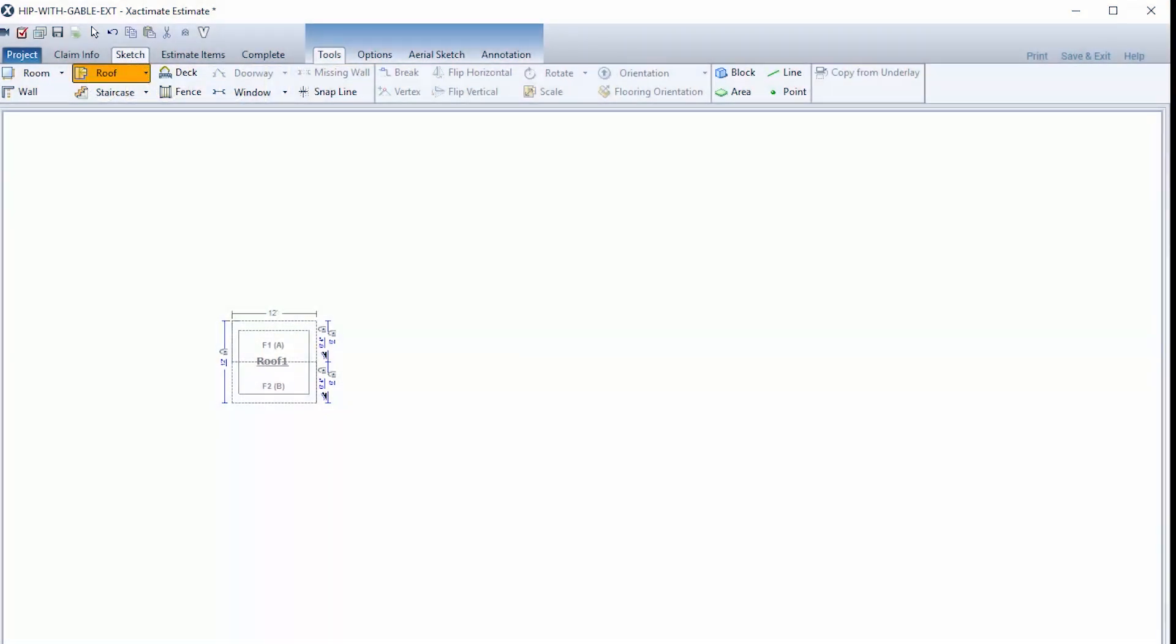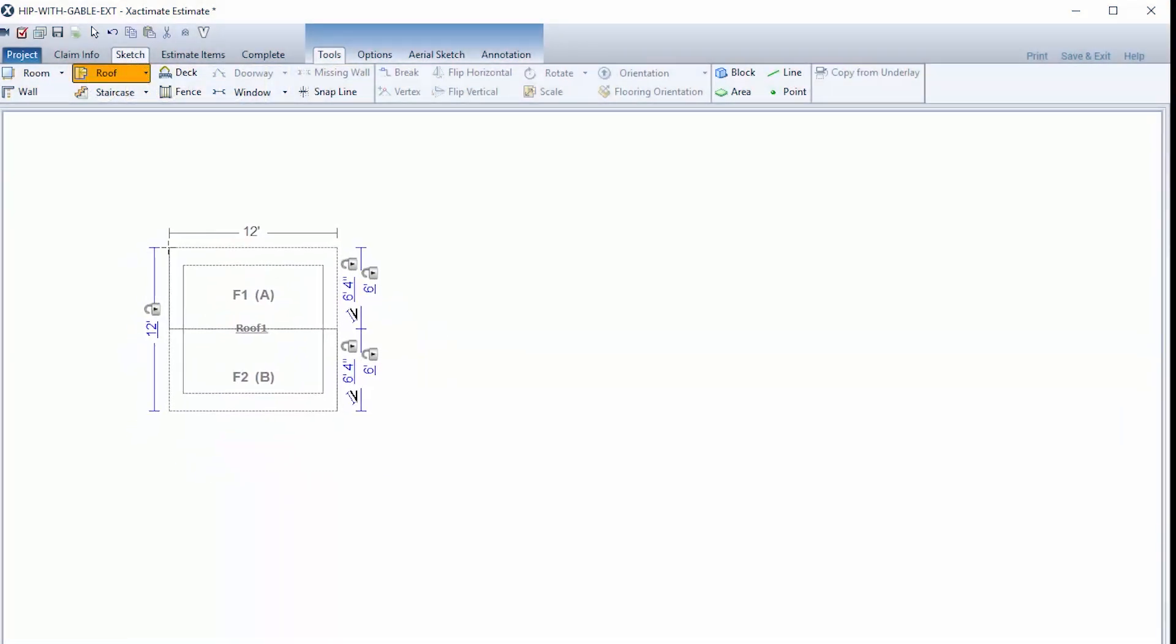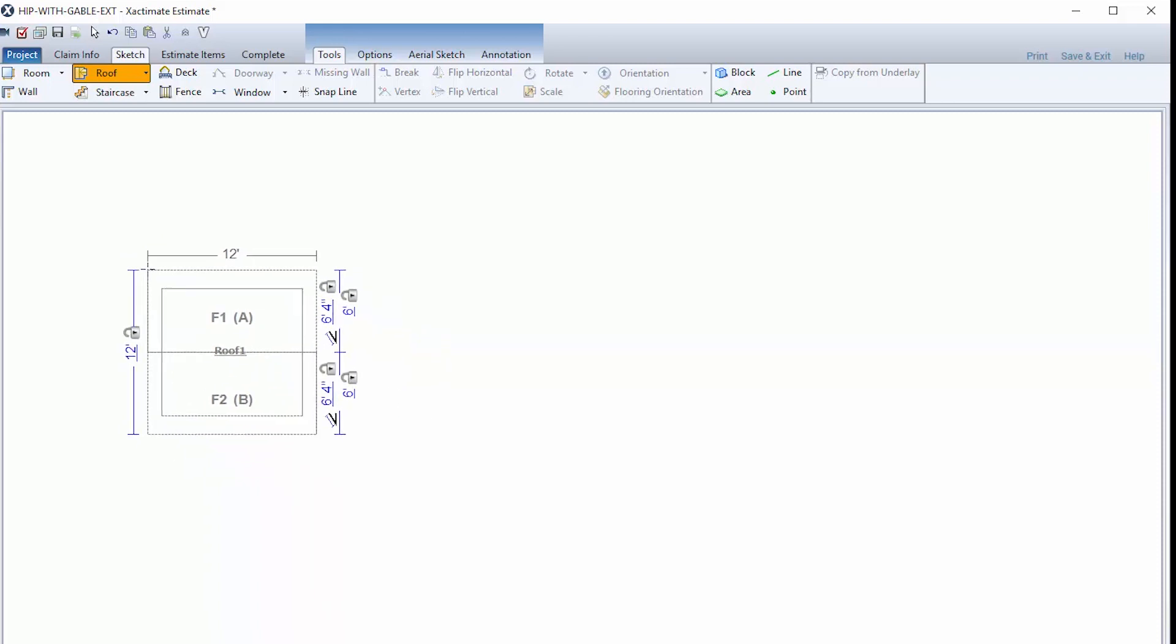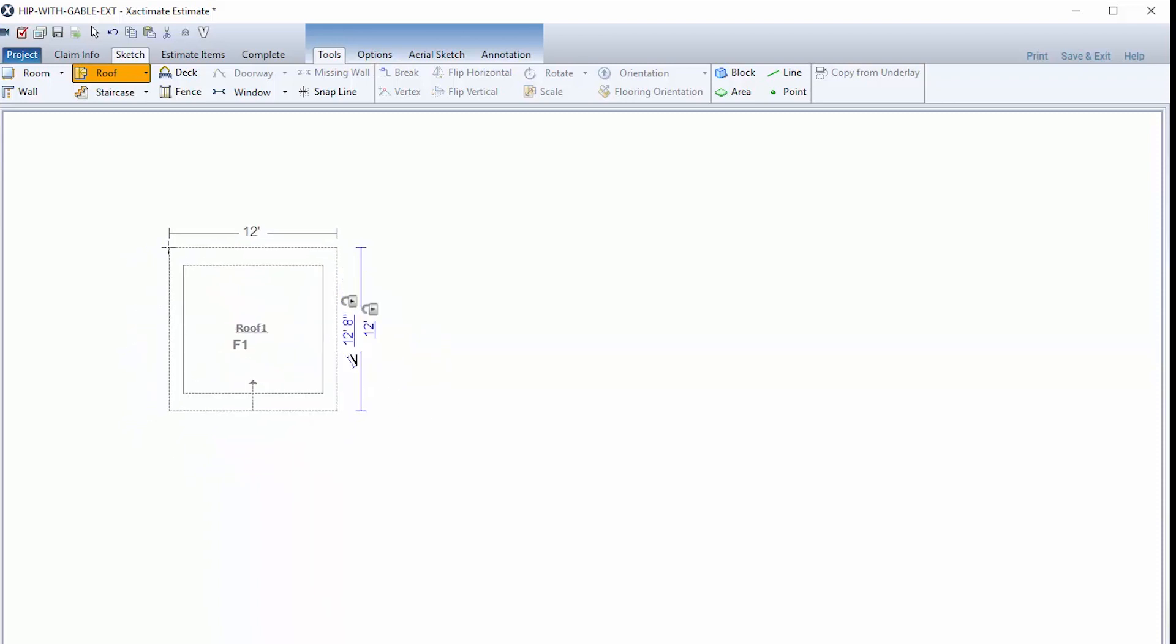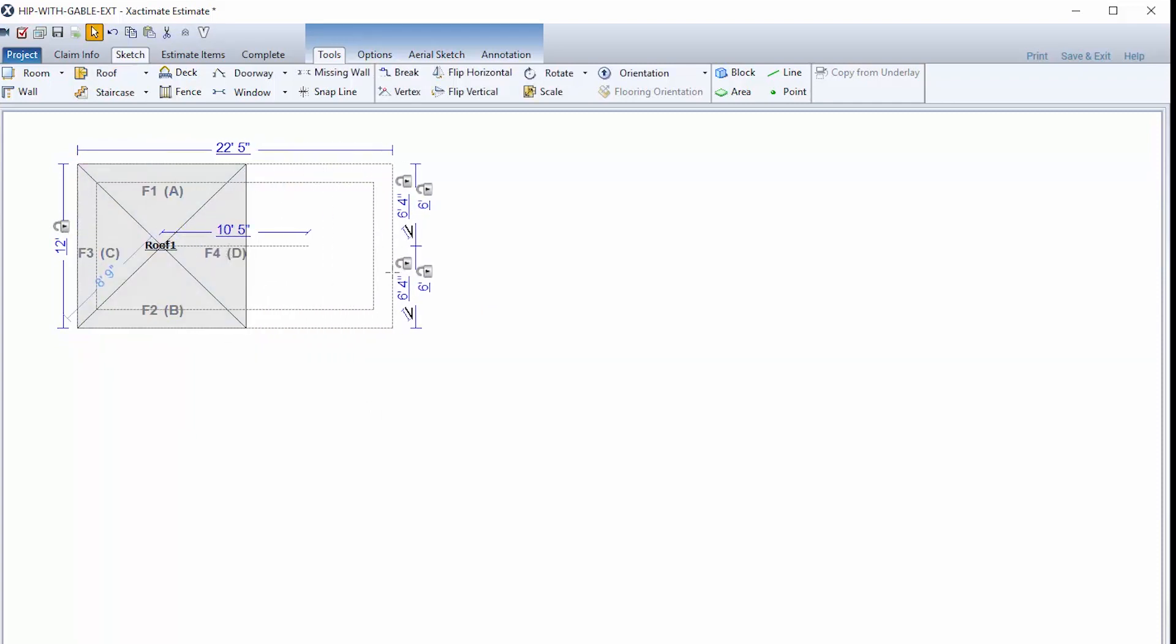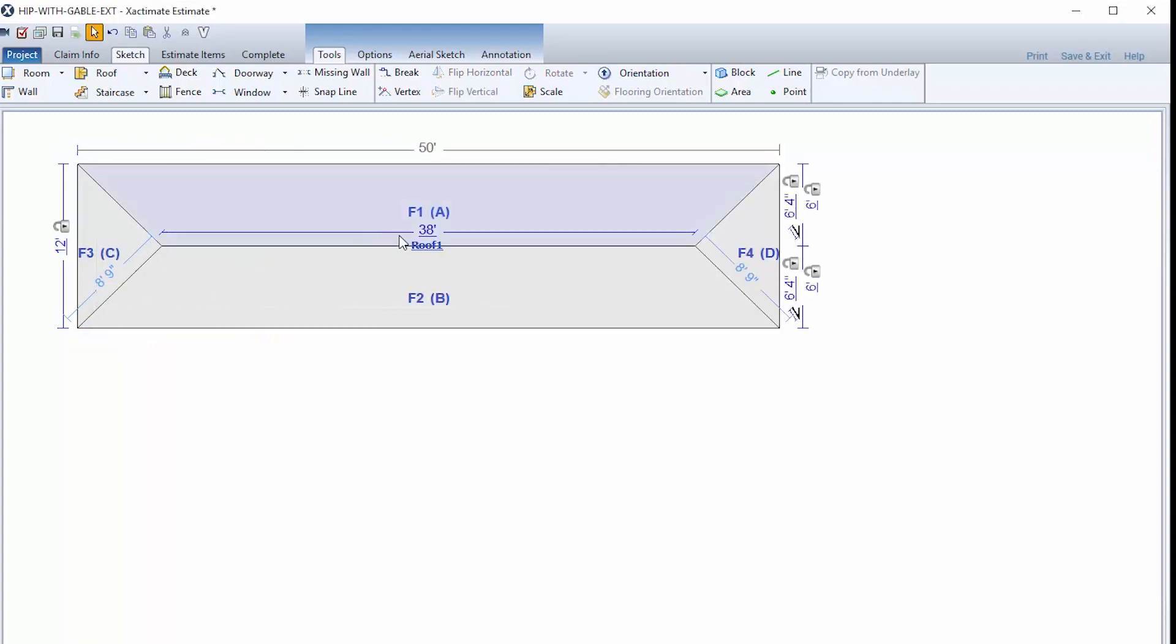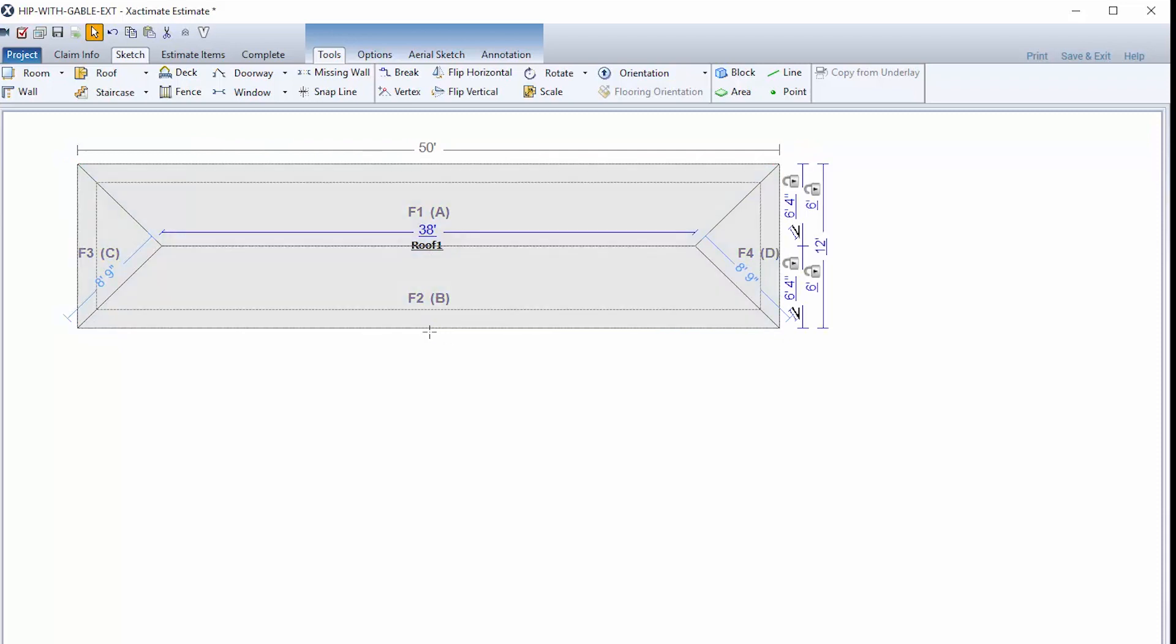To start, draw a simple hip roof by clicking the F key to load a roof onto the cursor. Press the space bar until a hip roof is displayed. Click the mouse to place the roof on the sketch pad. Set the roof's dimensions. In this example, the roof is 50 by 30 feet.